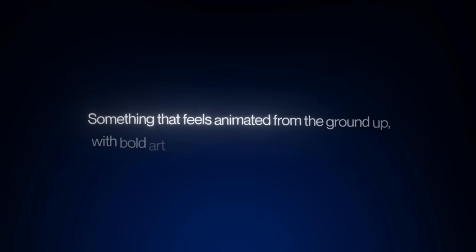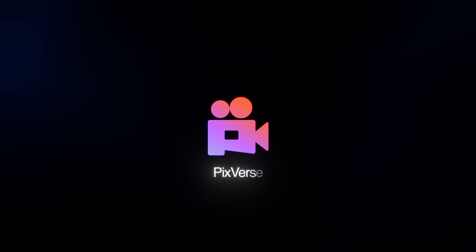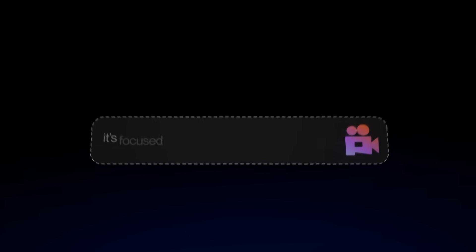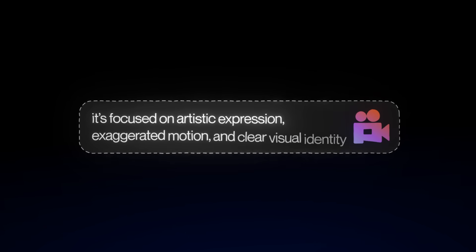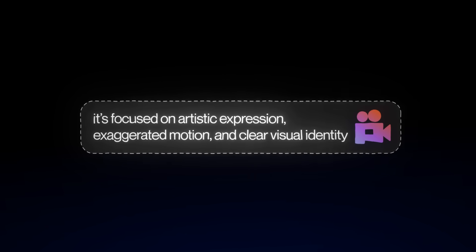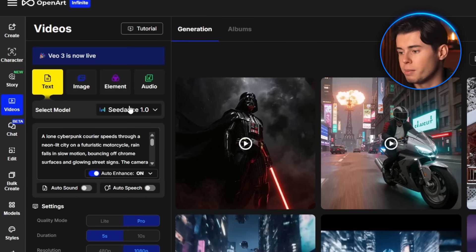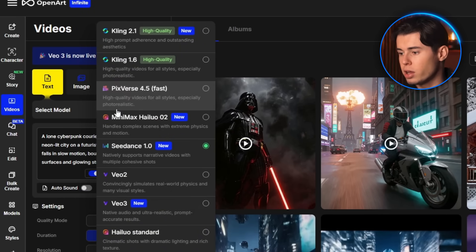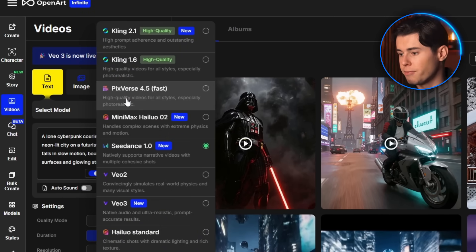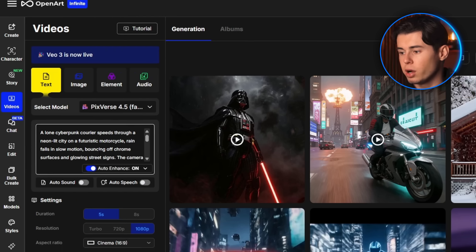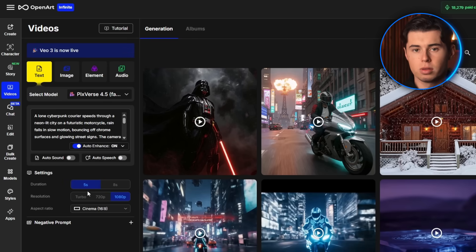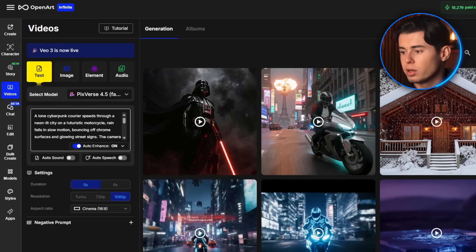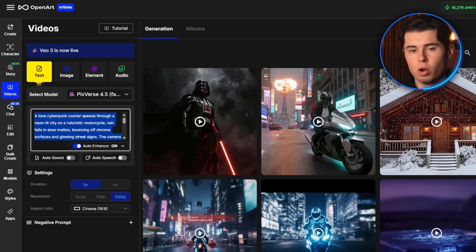But what if you want something way different? Something that feels animated from the ground up with bold art direction or hand-drawn movement. That's exactly where Pixverse comes in. It's not made for super realism or photorealistic visuals. Instead it's focused on artistic expression, exaggerated motion, and clear visual identity. We'll start with the text-to-video tab and from the model drop-down I'm selecting Pixverse 4.5, which is currently the latest and best version available.